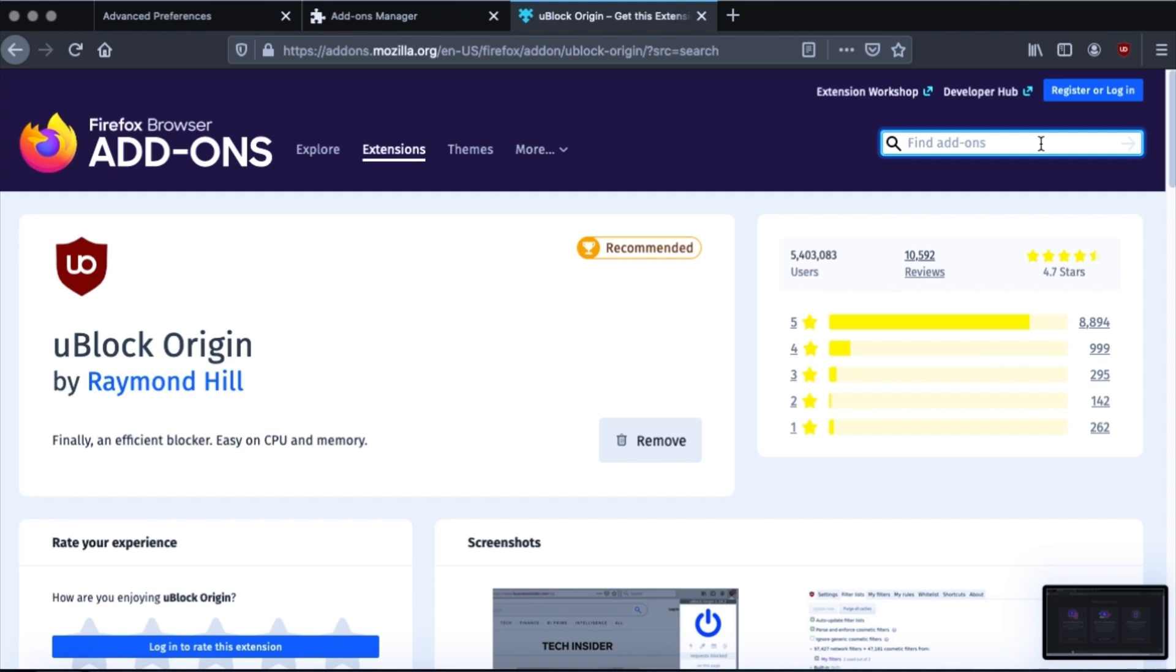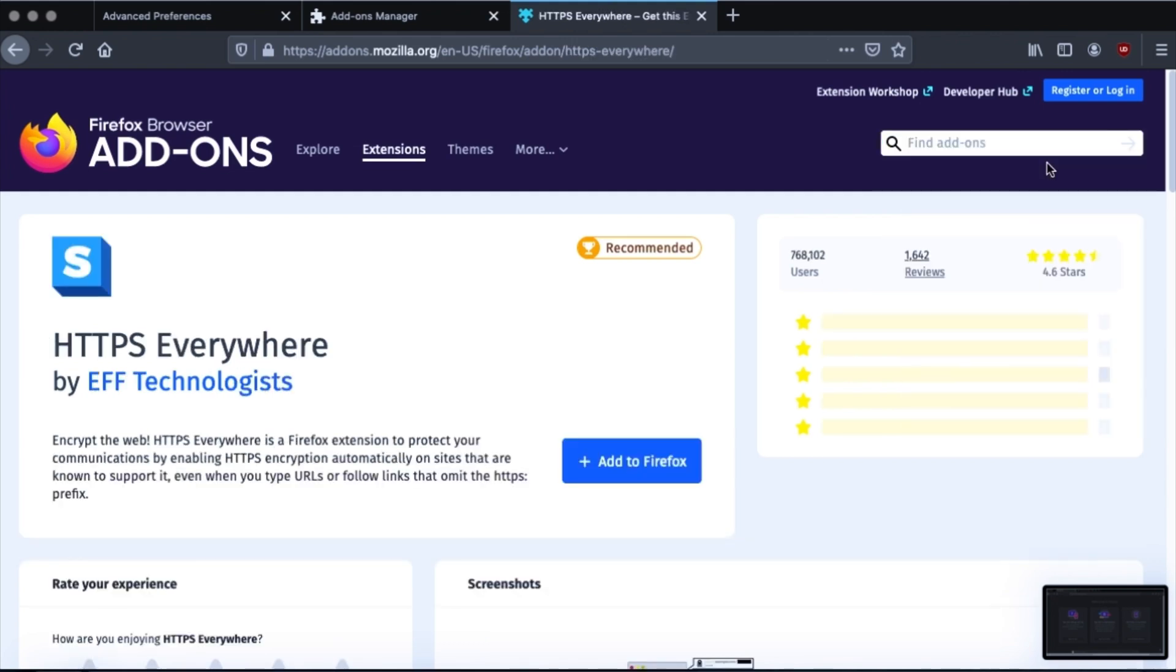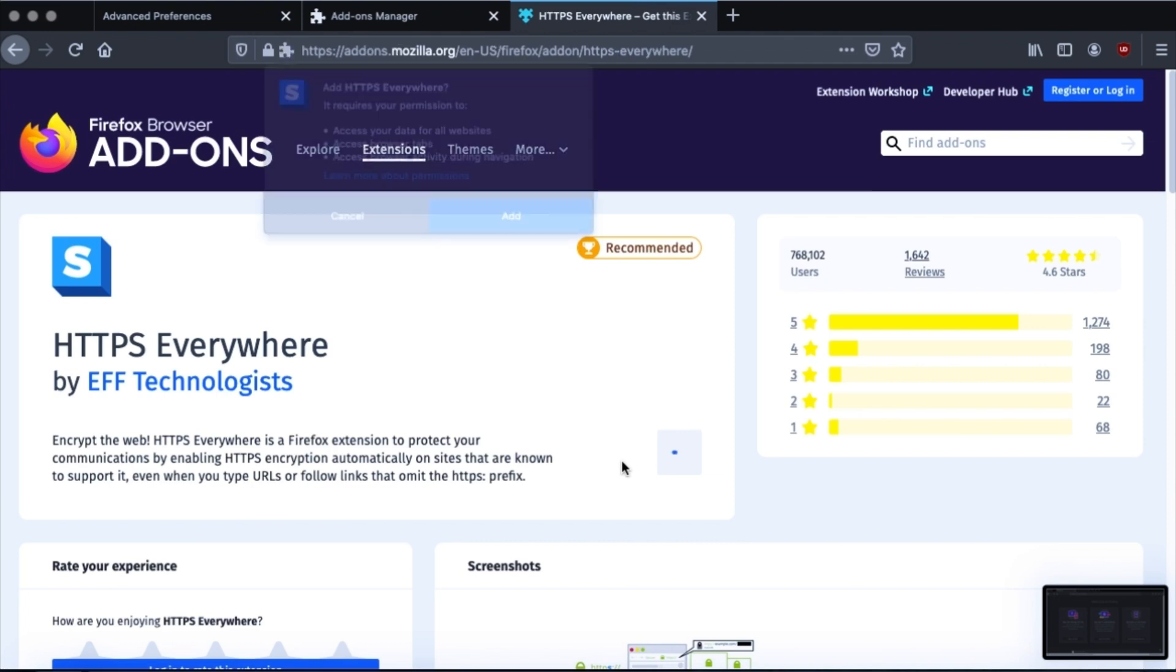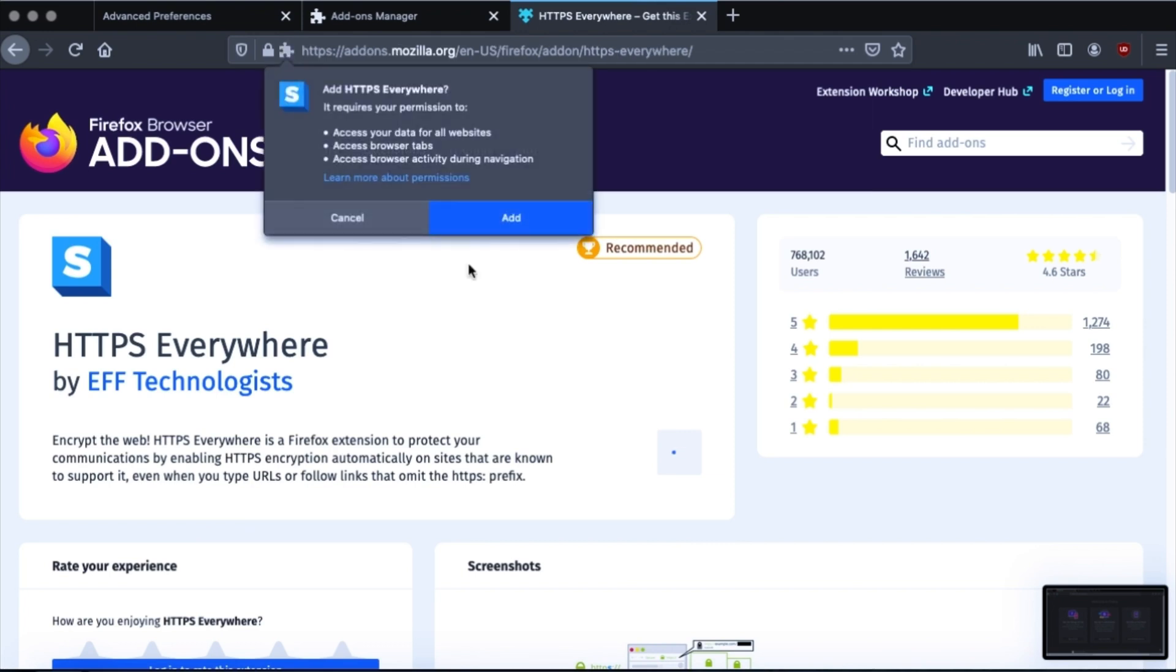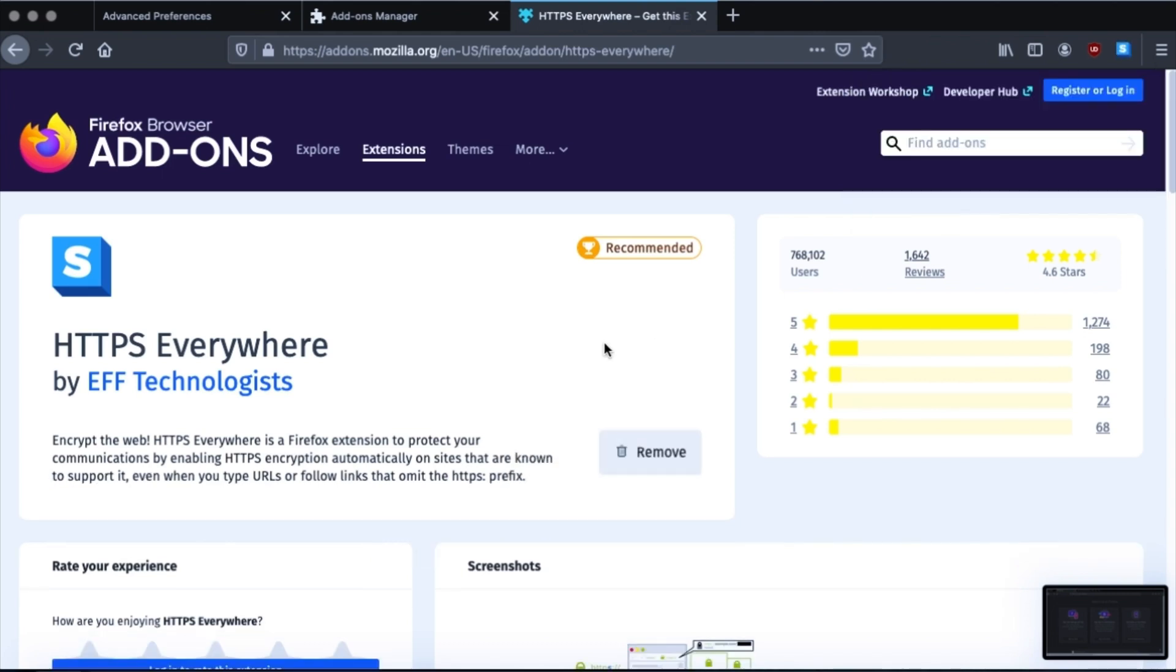HTTPS everywhere. This will upgrade all your webpages to HTTPS, which is Hypertext Transfer Protocol Secure, which encrypts your connection. Because there are some sites that by default are HTTP. But they will work with HTTPS. And I think this basically tries to upgrade them. If that's possible. If it's not possible, it will prompt you. The next one is Decentraleyes.